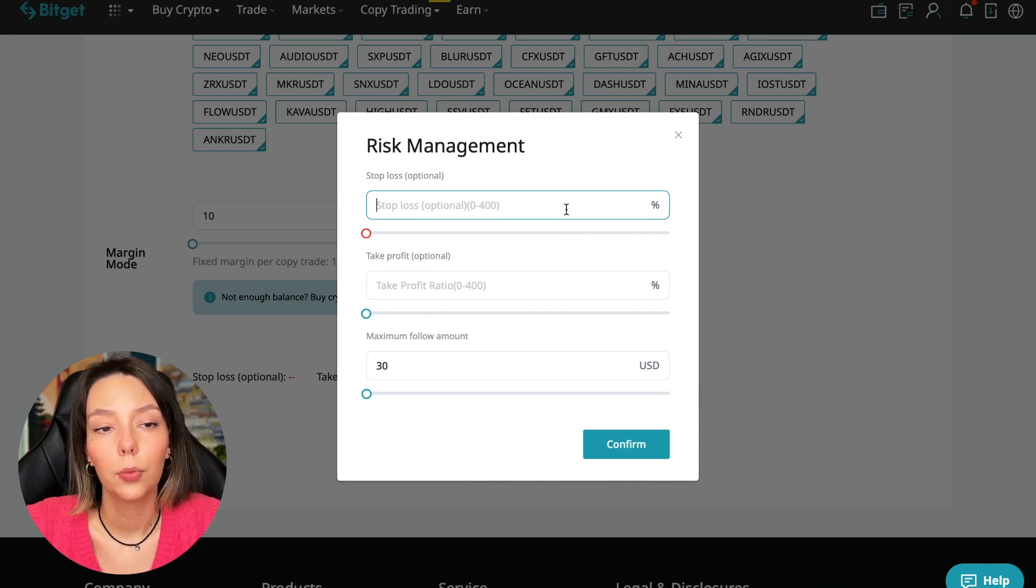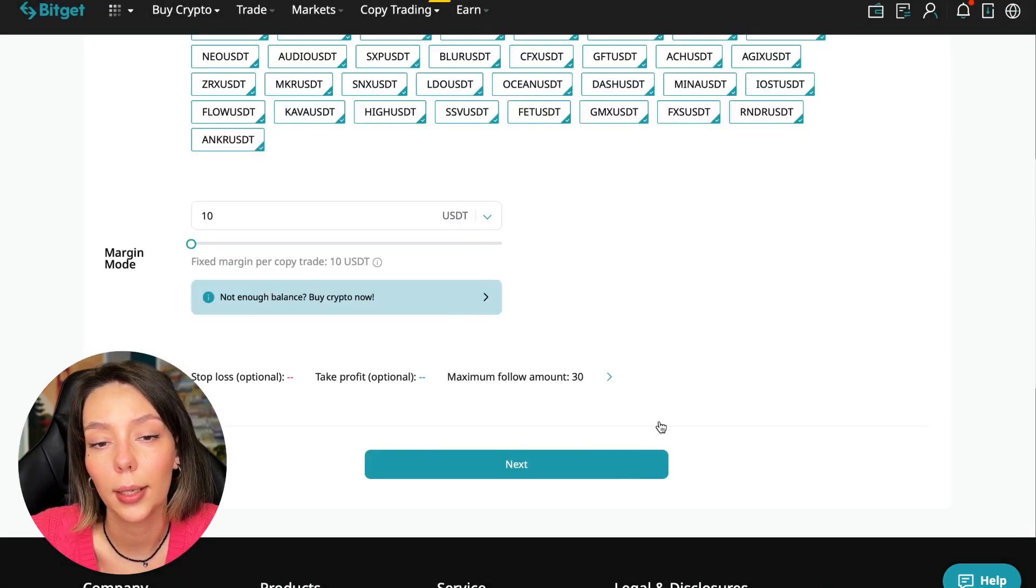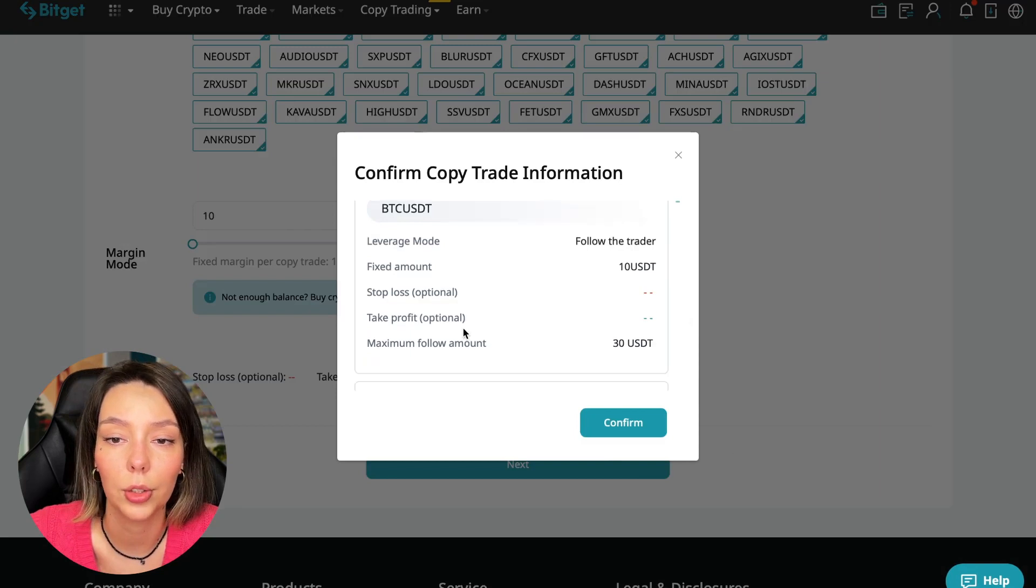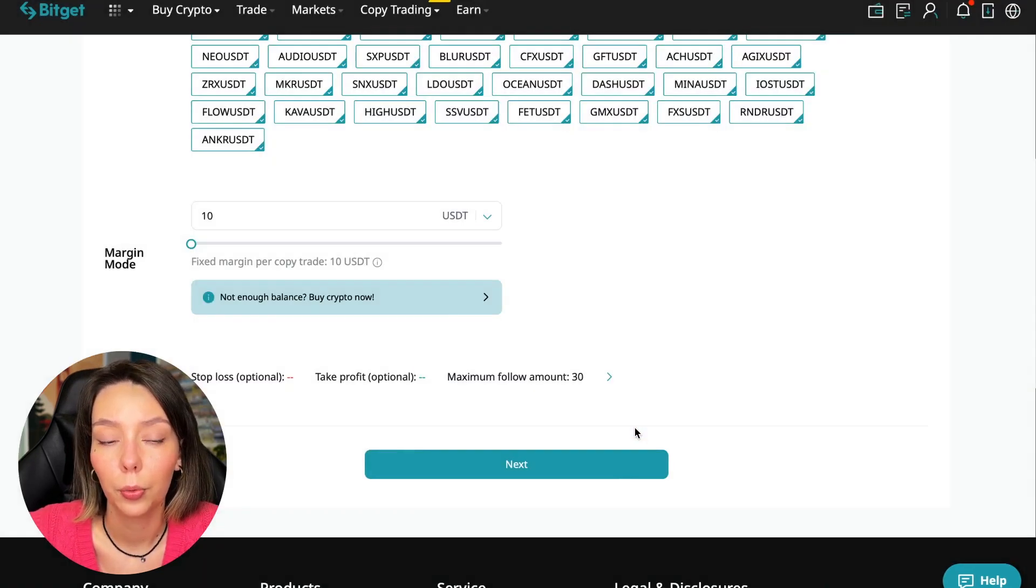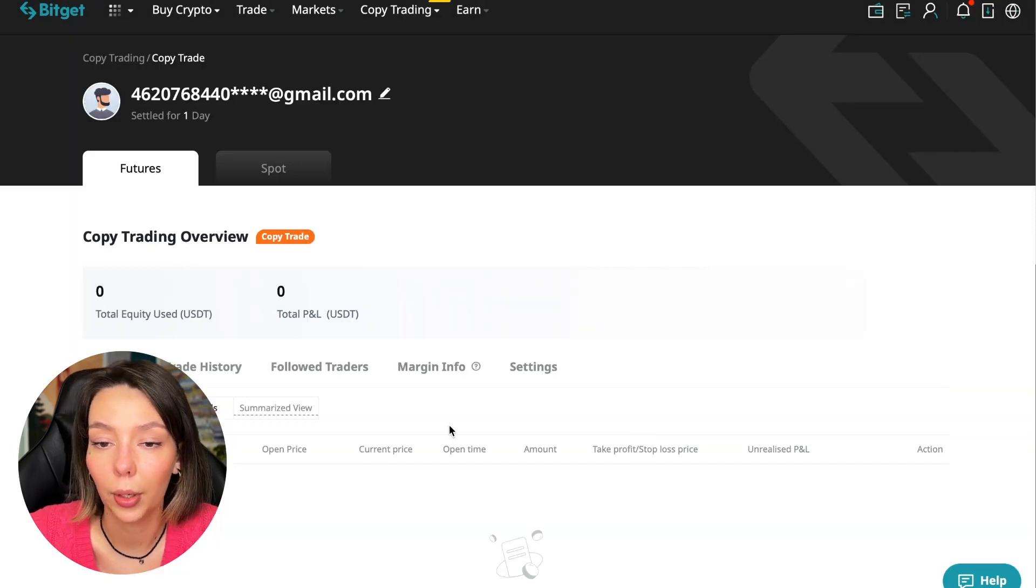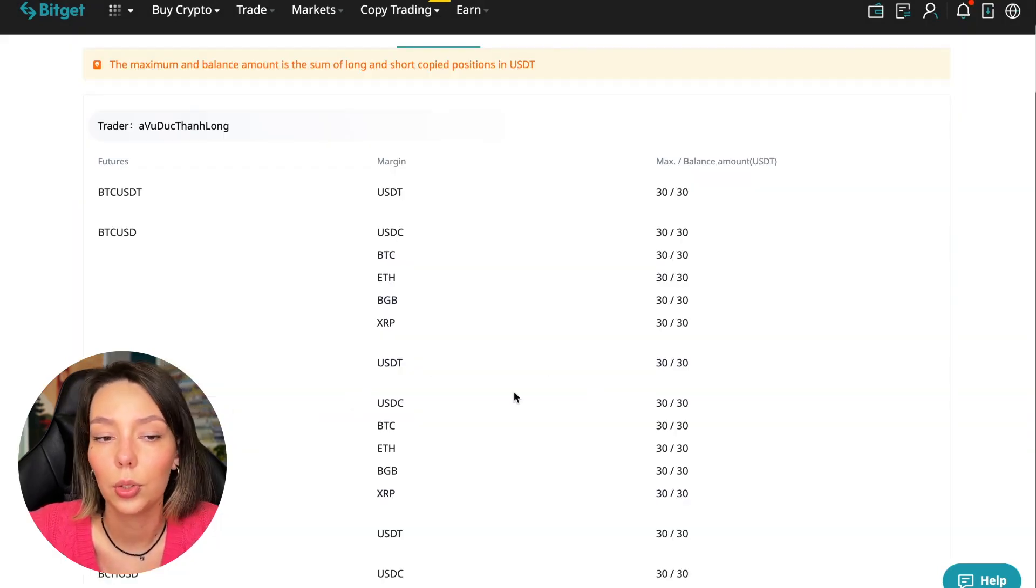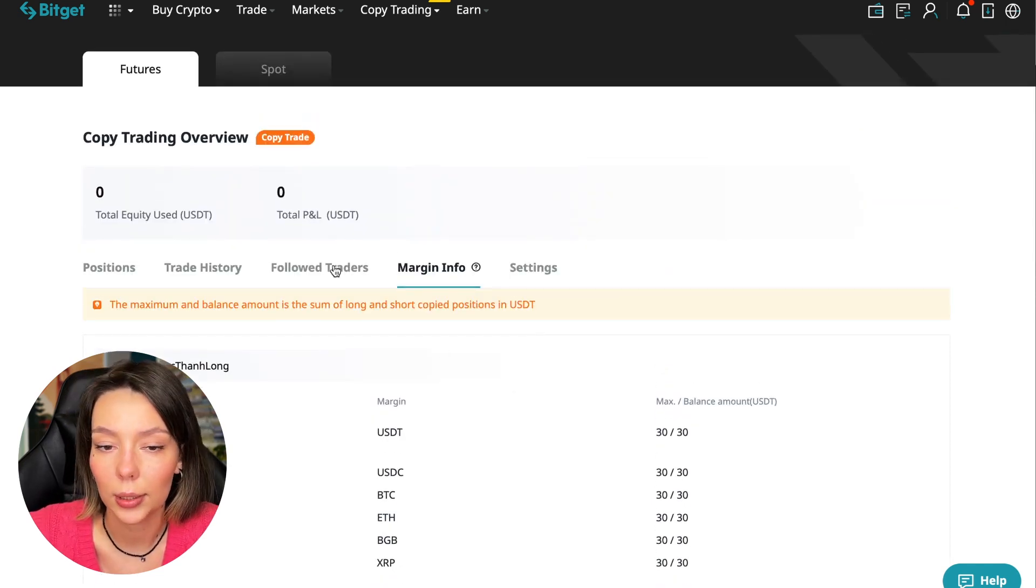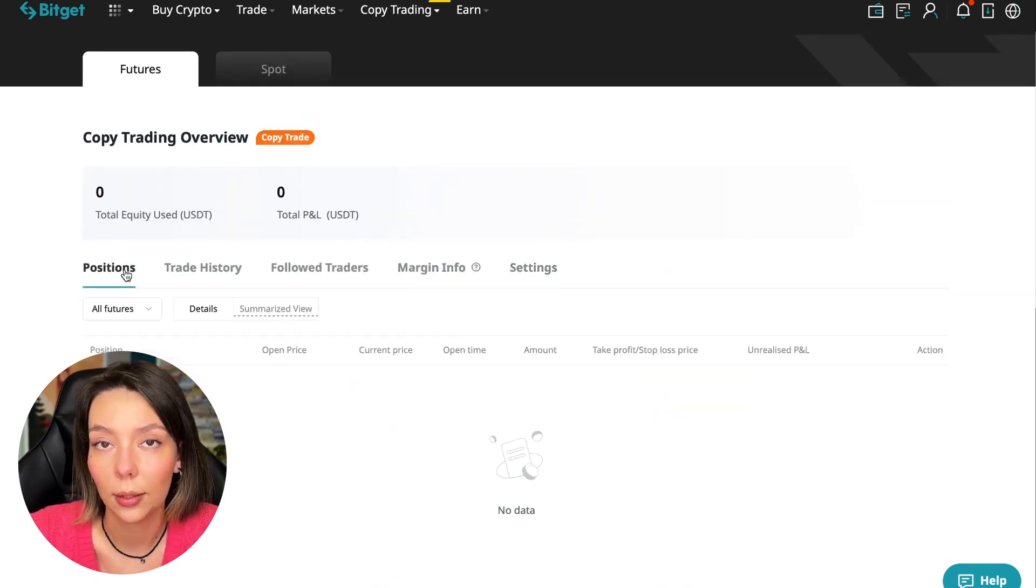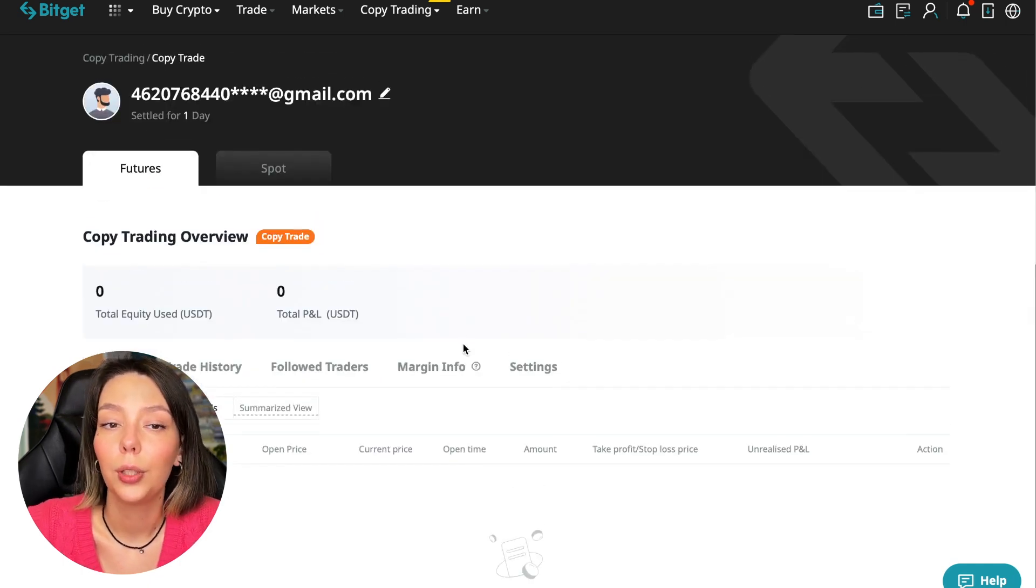So we click confirm, then we go next where once again shown for all currency pairs we press confirm. We are through in copy trading and right now we can see our account position, trading history, those traders we'll follow, PnL and trades that we will have, margin information and setting section.